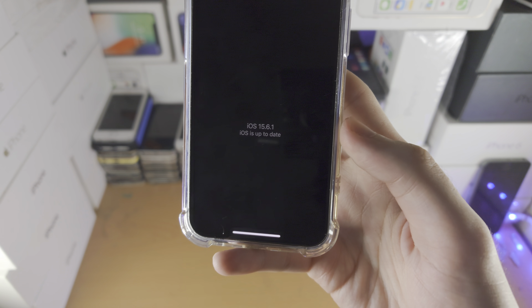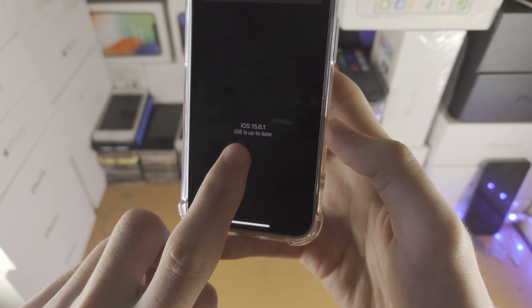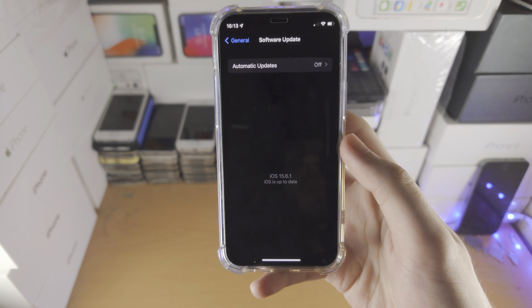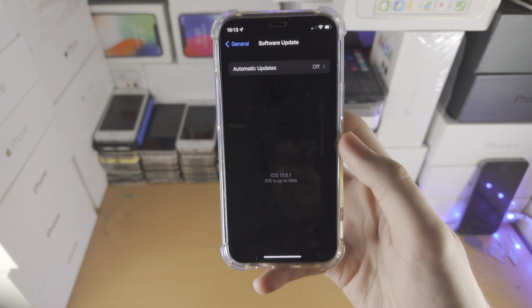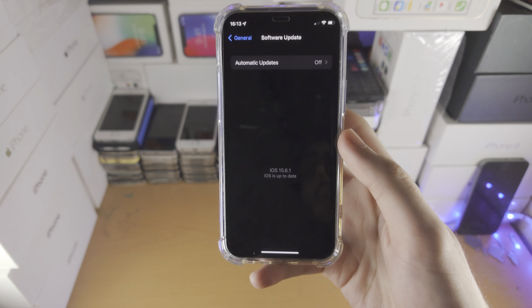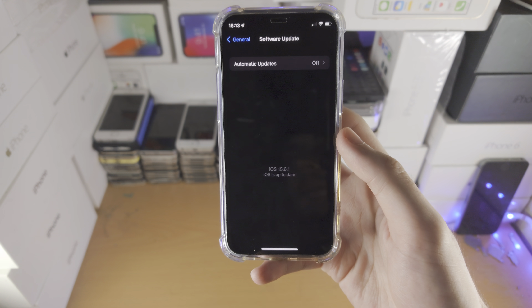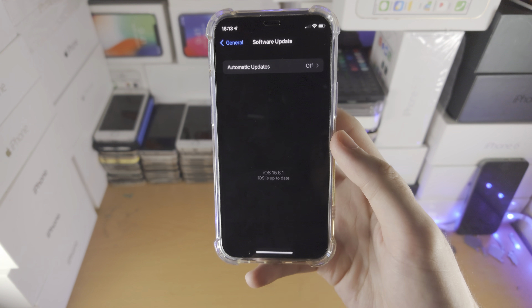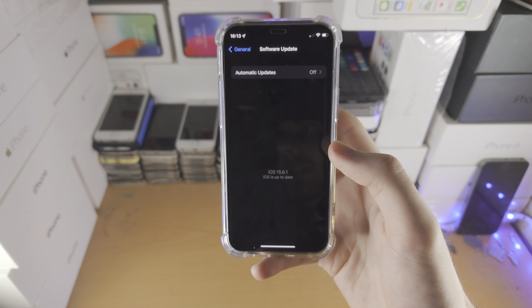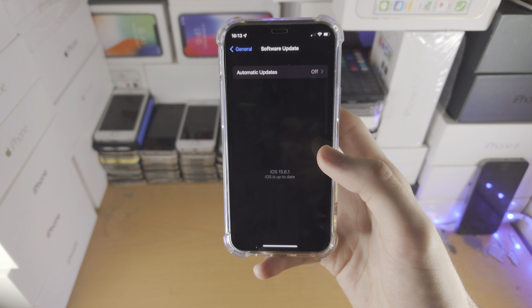If you see the message 'iOS is up to date,' that means you are on the latest iOS firmware. If you see an iOS software update available, tap on Download and Install and wait for the download to install.